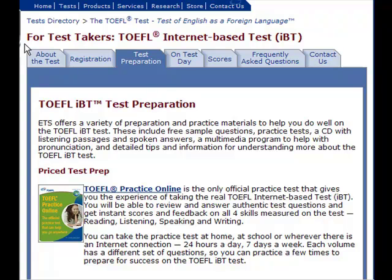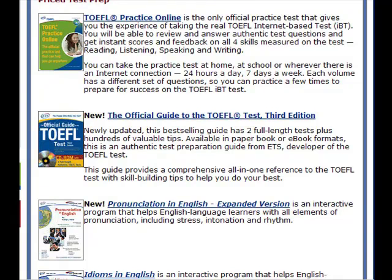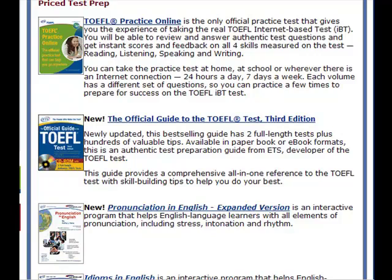Now, in addition to doing some basic preparation for the reading, listening, speaking, and writing sections of the test, once you feel you have pretty good English skills, you can also take some practice tests at ETS. It says TOEFL IBT test preparation — ETS offers a variety of preparation and practice materials, including free sample questions, practice tests, a CD with listening passages and spoken answers, a multimedia program to help you with pronunciation, and detailed tips and information for understanding the TOEFL IBT test.